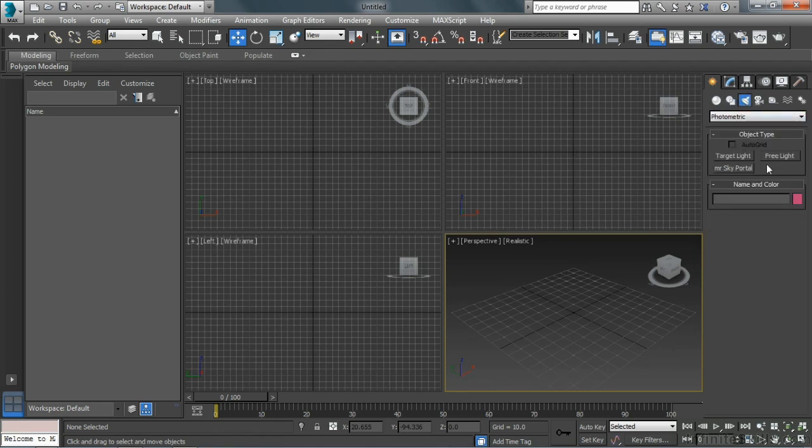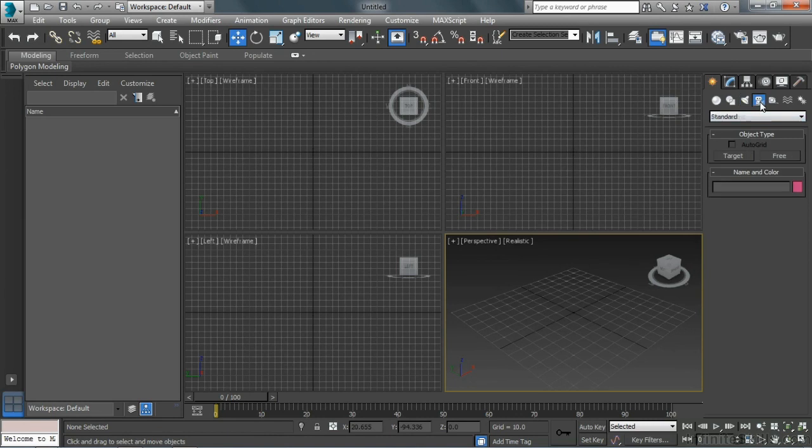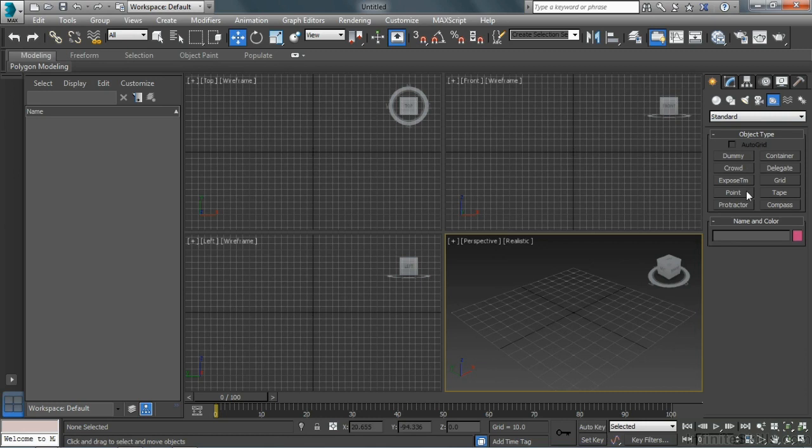Here we have Lights, Cameras, Helper Objects, so we can measure things. We can use Dummy Objects and Point Helpers to control different aspects of objects: movements, rotations, all kinds of stuff.